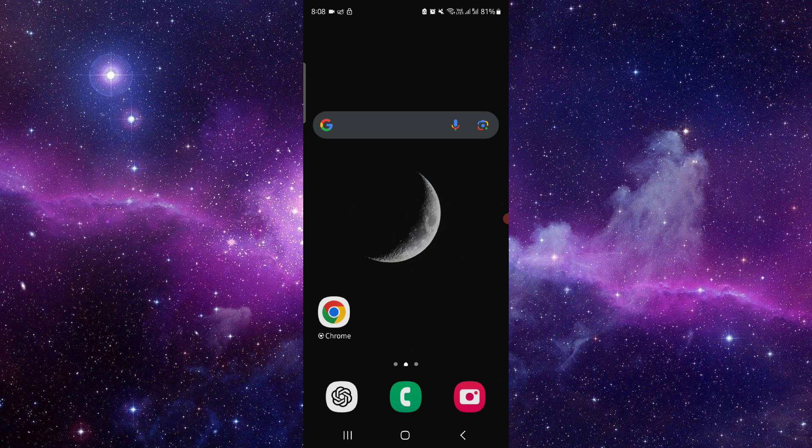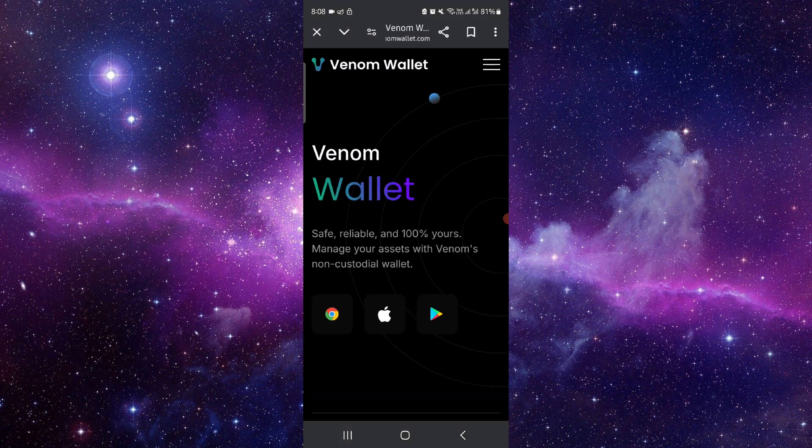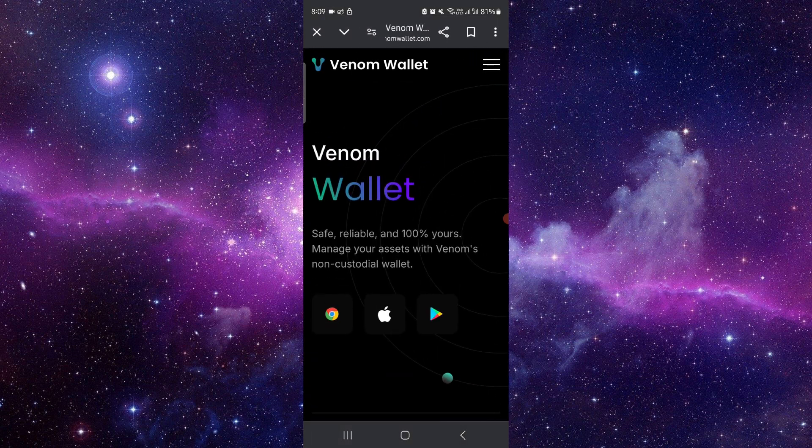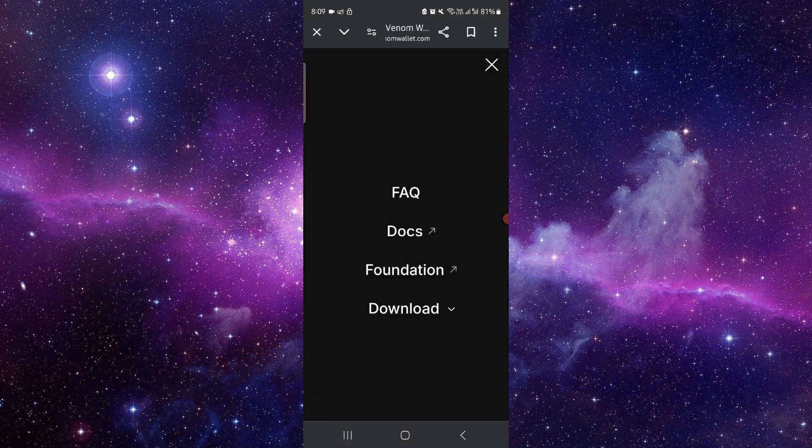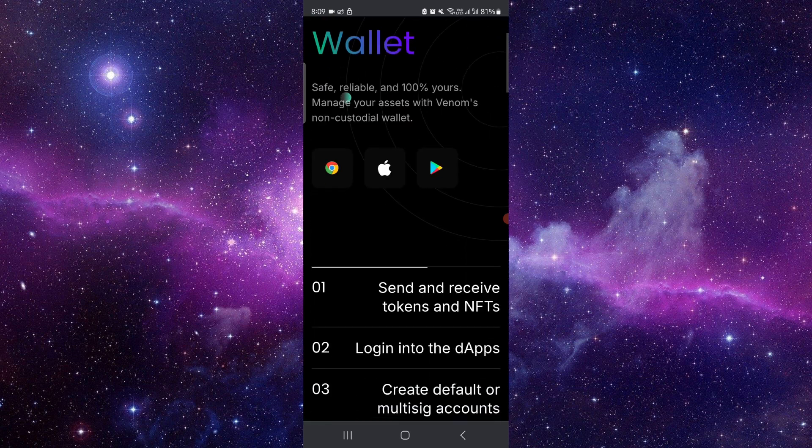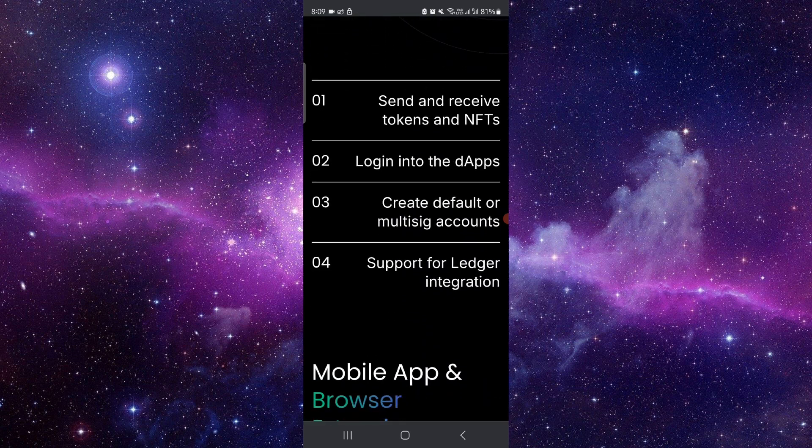First, you have to go to the Venom app. Just click on this here. Then after, here you can use it to send or receive the token.